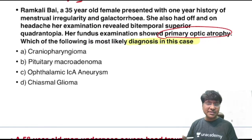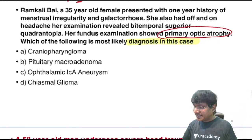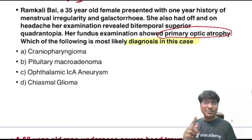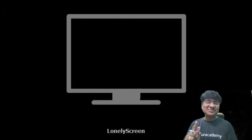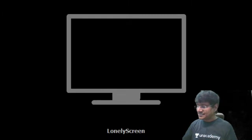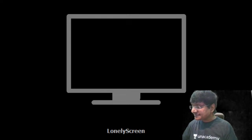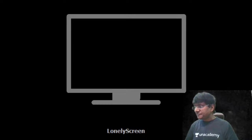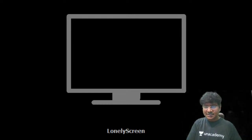Why not craniopharyngioma? Because craniopharyngioma always presents at extremes of age — it has a bimodal age of presentation. This patient is 35 years old, which does not fit.